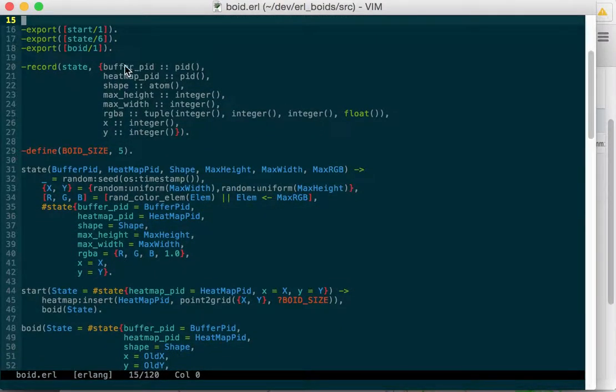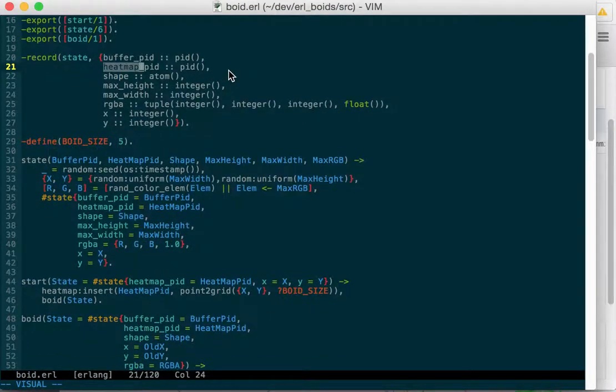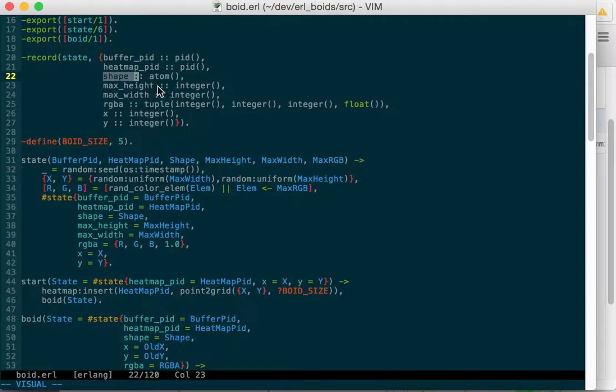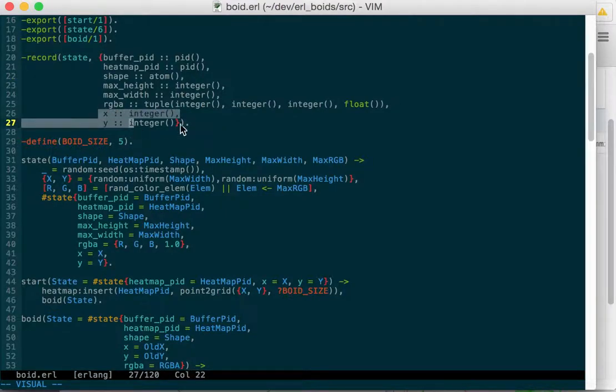So we need to buffer. And then we need to have a heat map to map out what the hottest places on the canvas are. But they're not heat per pixel. They're heat per grid square. So we break our canvas up into a grid and then track heat per cell. And we have what shape this Boyd is and max height, max width of the canvas. And then the maximum red, green, and I think this is the red, green, and blue that we pick for this Boyd based on a maximum red, green, and blue. And then it's x and y coordinates.